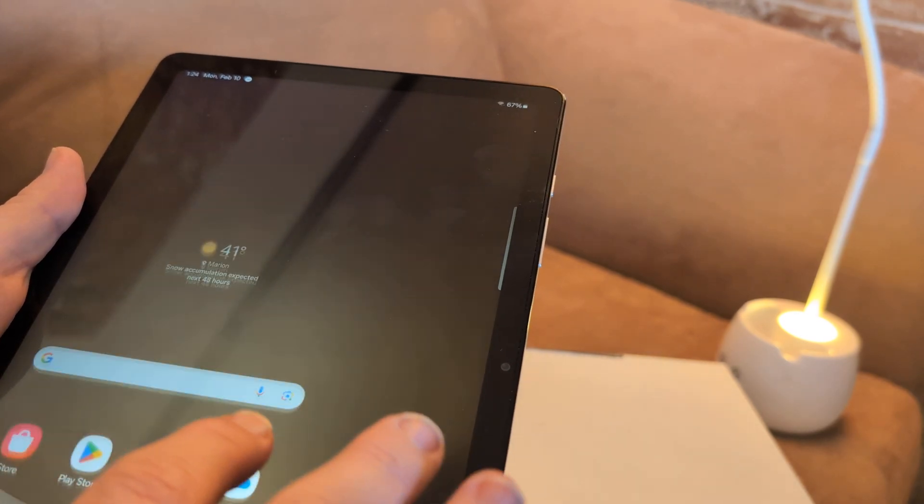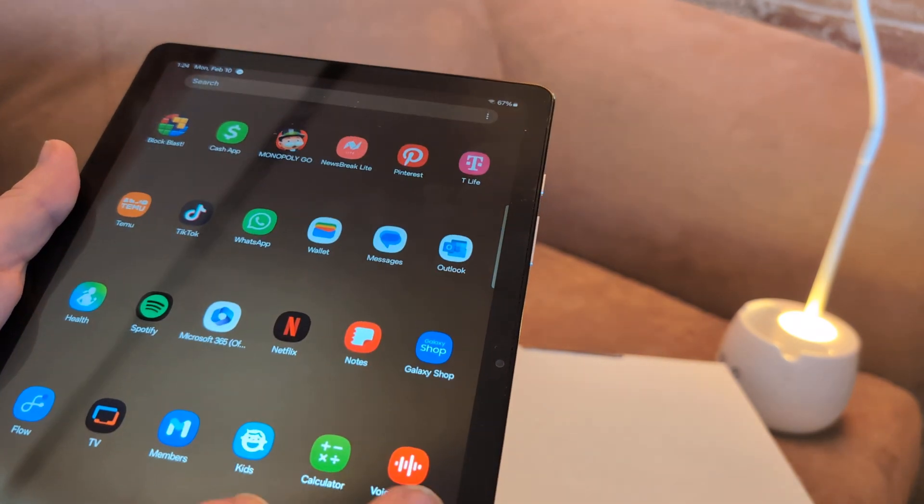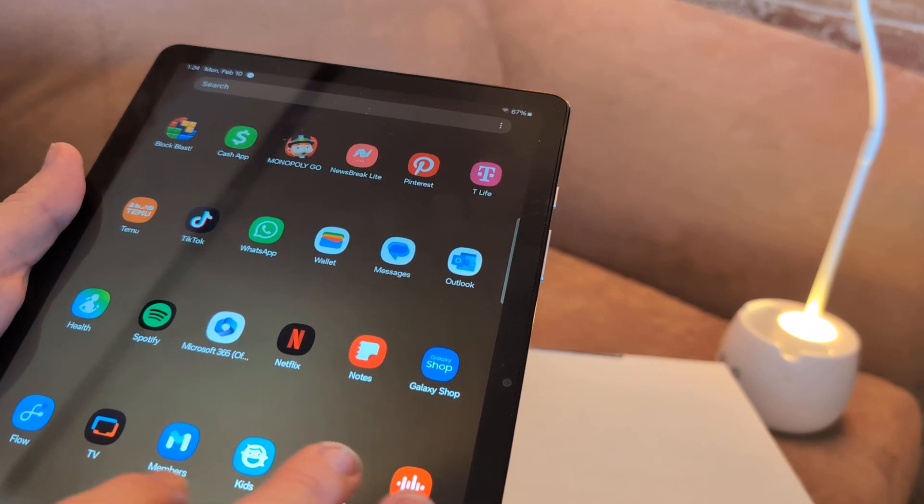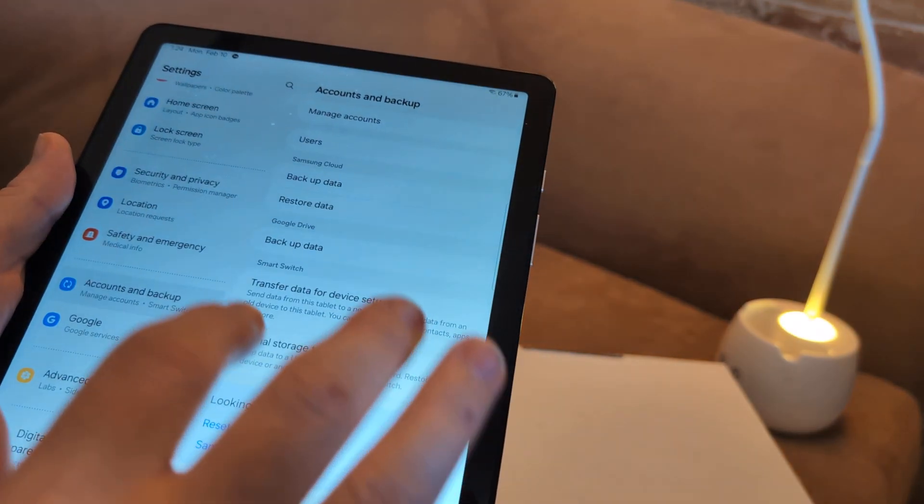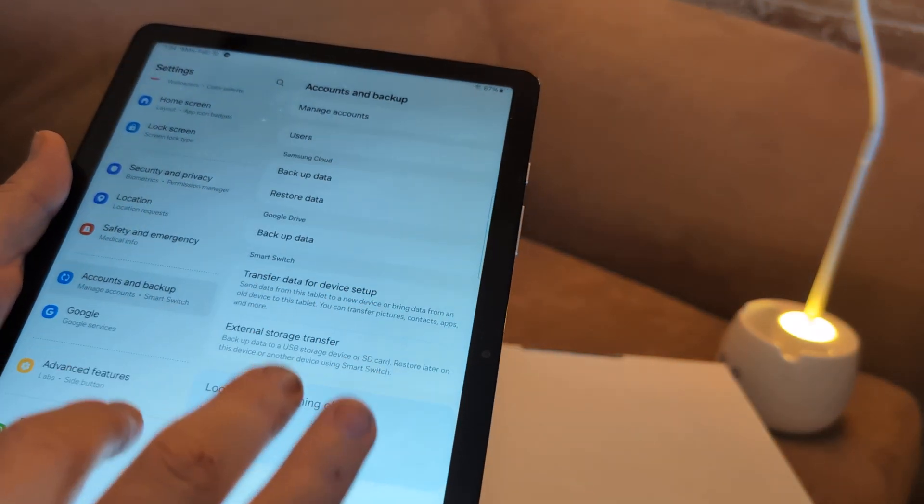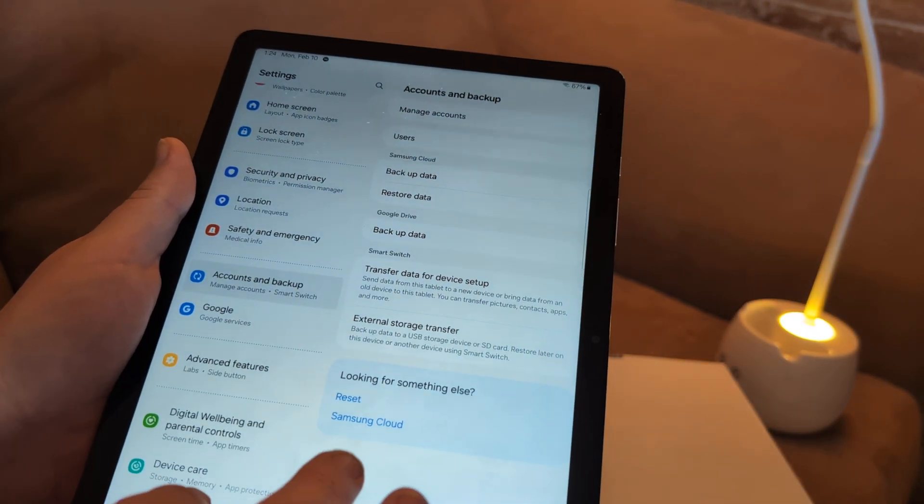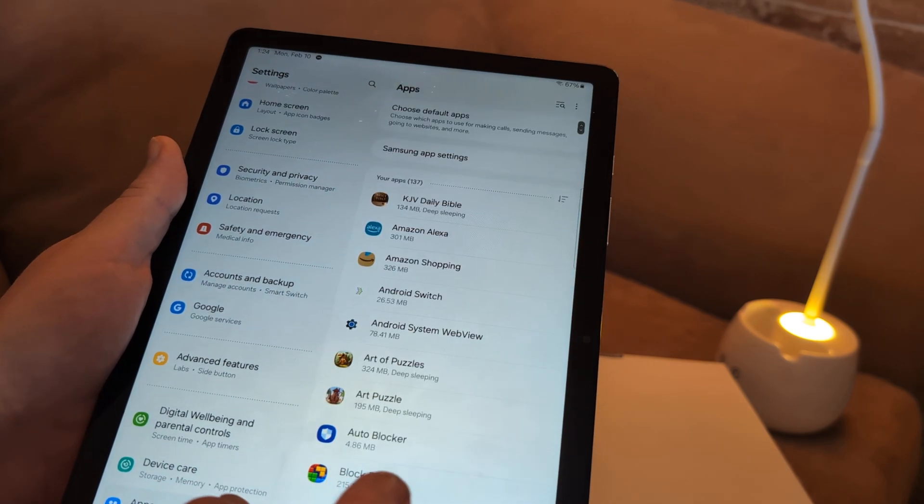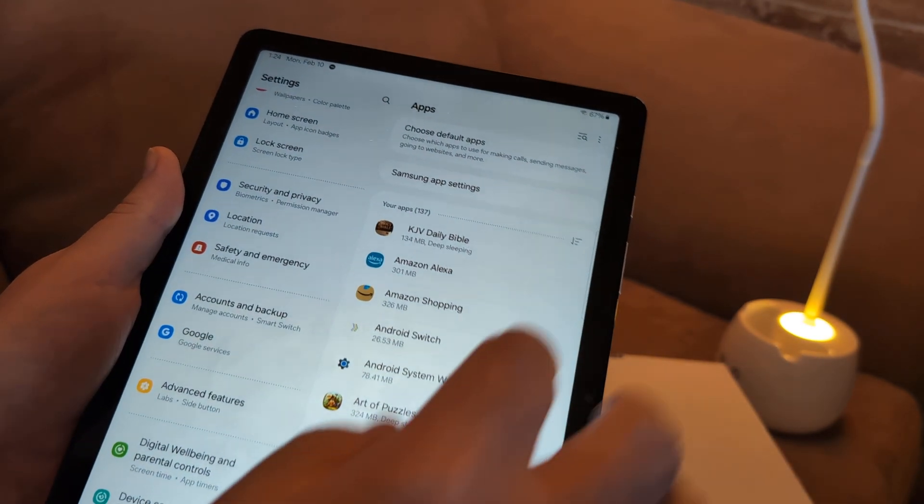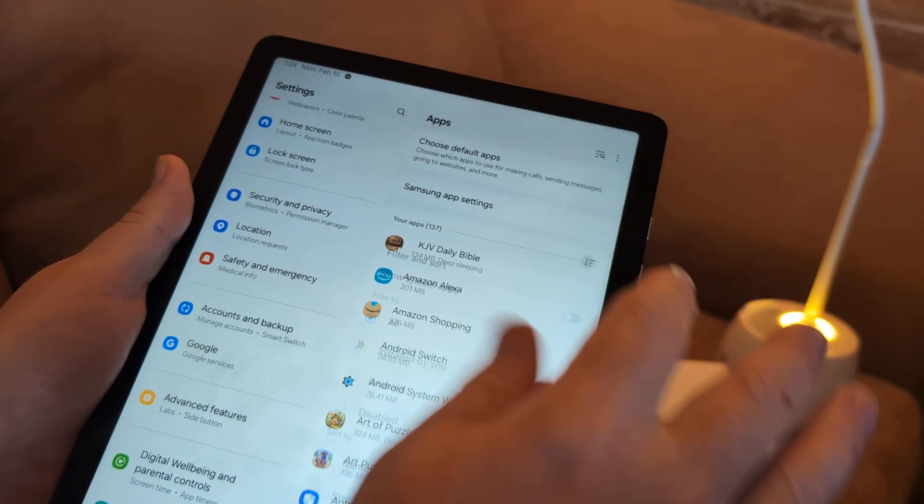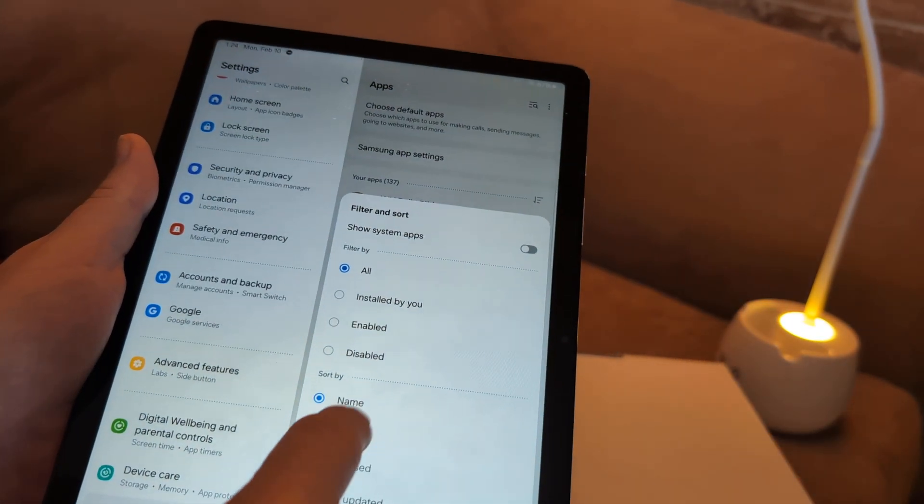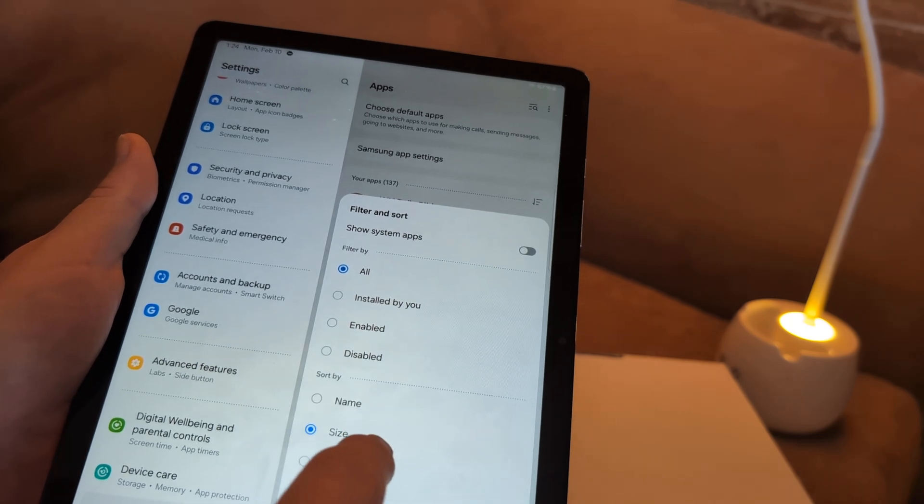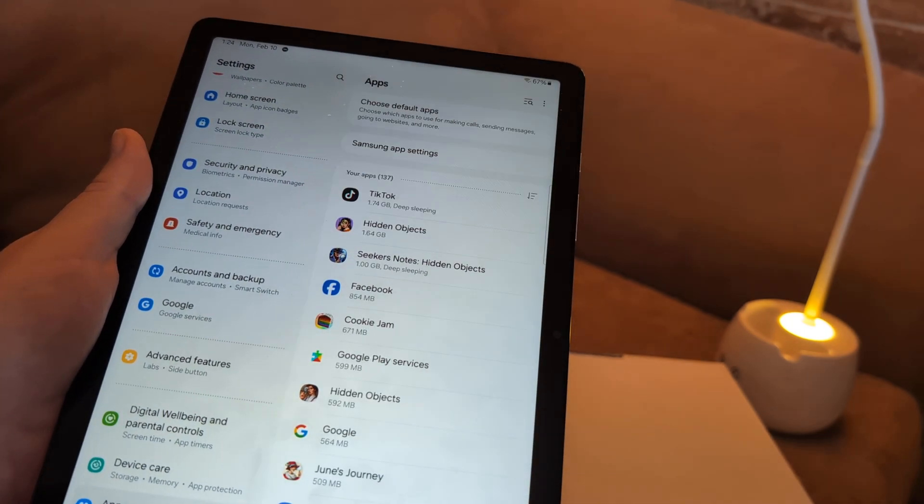Next thing you can do is force stop a lot of the apps. So in order to do that, go to settings, and then what we're going to do is we're going to go to apps. These show apps. You can go by size, or you can go by name. I'm going to go by size. All right. Click OK.